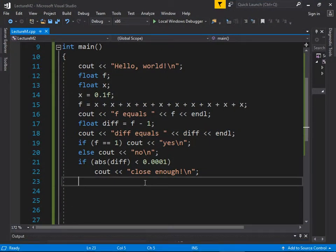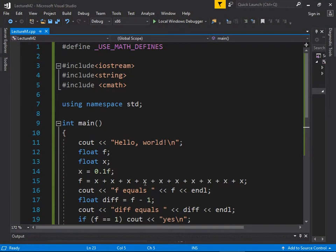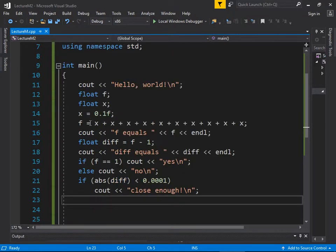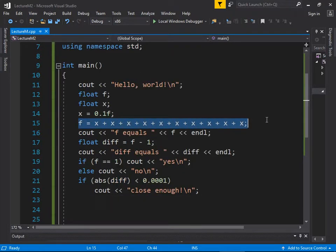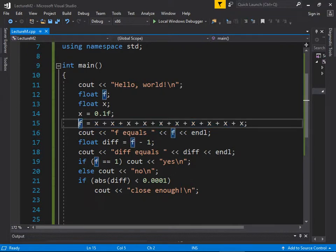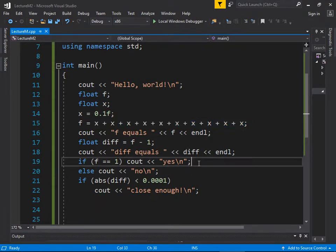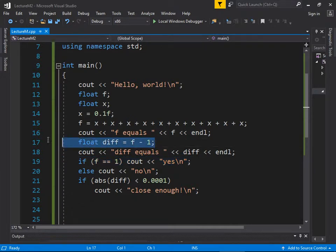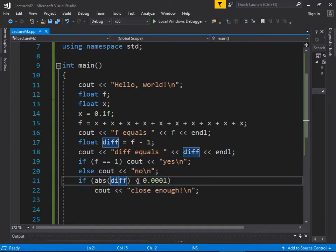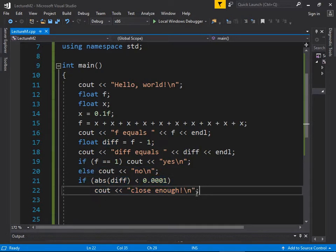For anyone who missed class today, what we were demonstrating is floating point errors — when you're not expecting things to be rounded off, but they are. We added 0.1 to itself 10 times and thought that would equal 1, but it didn't. So we took the difference between that result and 1 and checked to see if it was less than some small margin of error. And it was, so we printed 'close enough'.